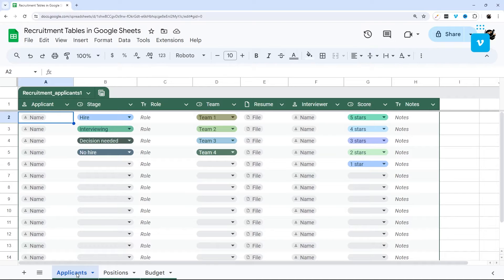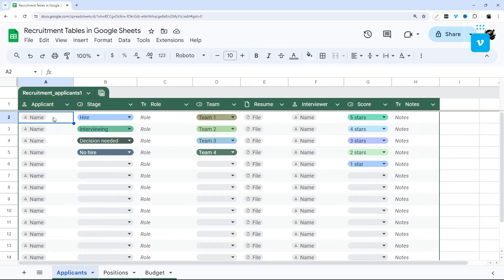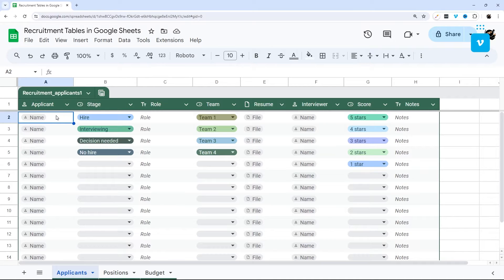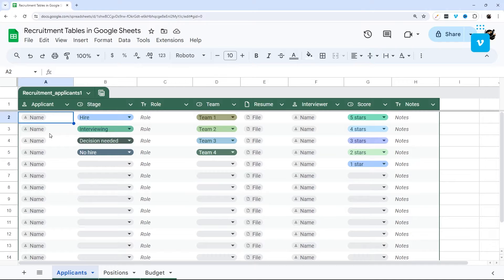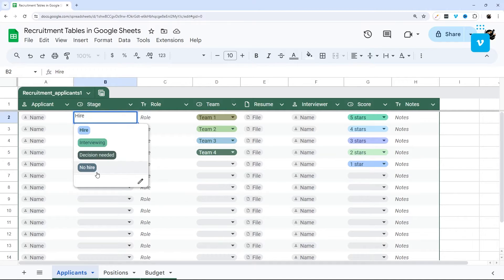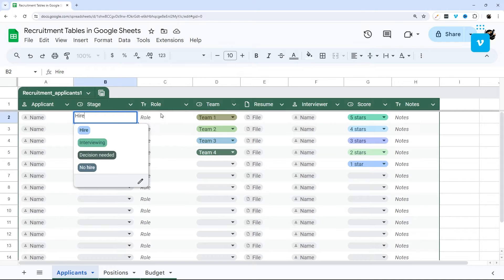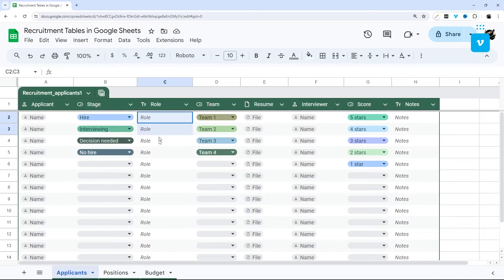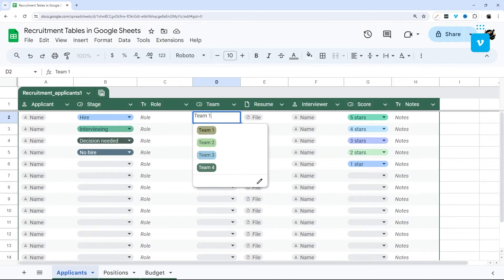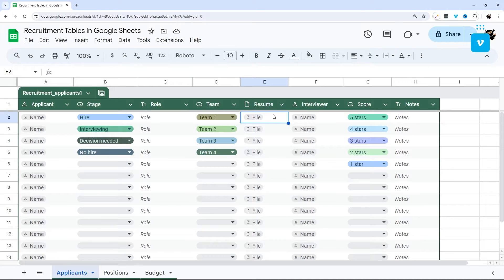So let's go ahead and jump right into the first one which is called applicants. Under applicants we have these smart chips for names, so if you have not used that you just type in at and then start typing their name or their email address and then it'll turn into a smart chip that you can hover over and see some of their details and send them an email straight from there. Next we have a dropdown with the stage and I'll show you later how to modify that. You can type in their role,